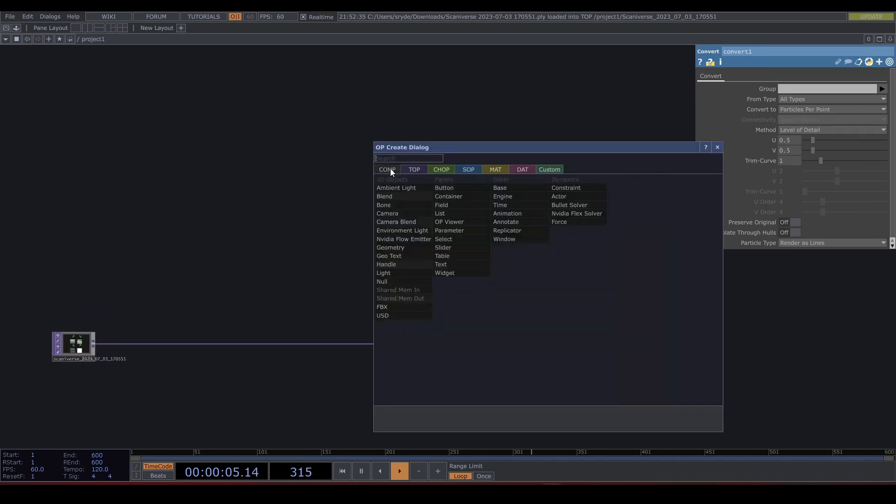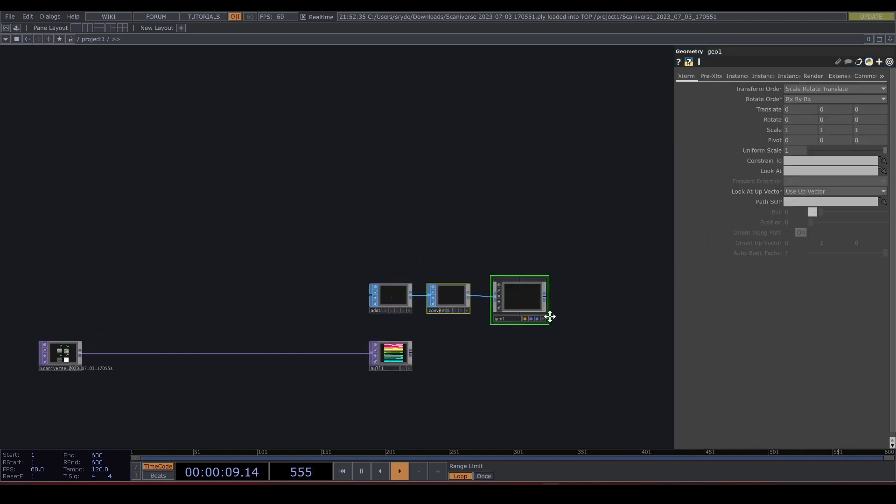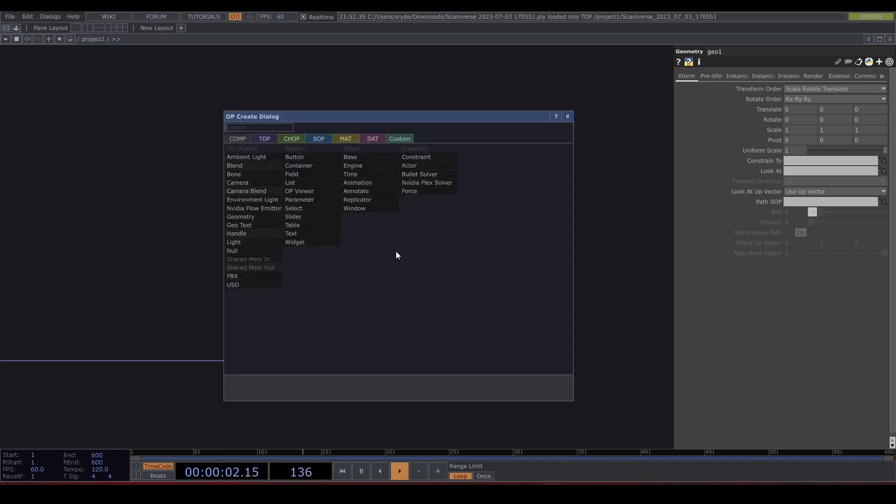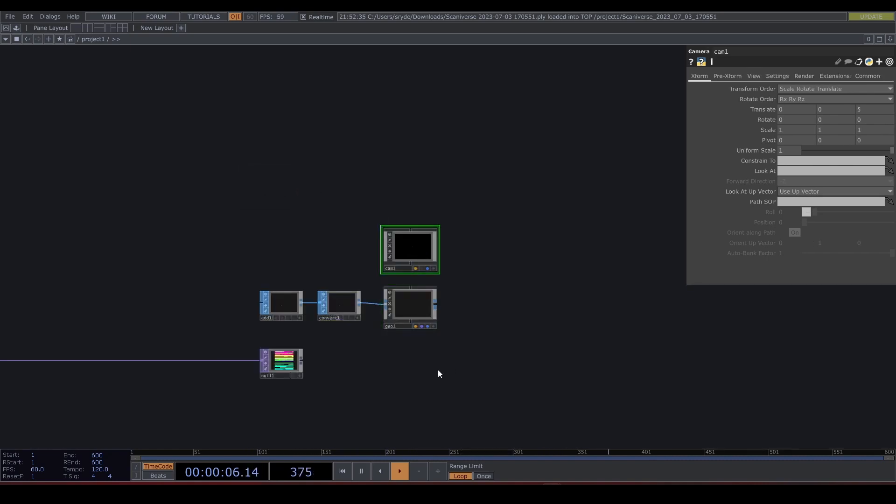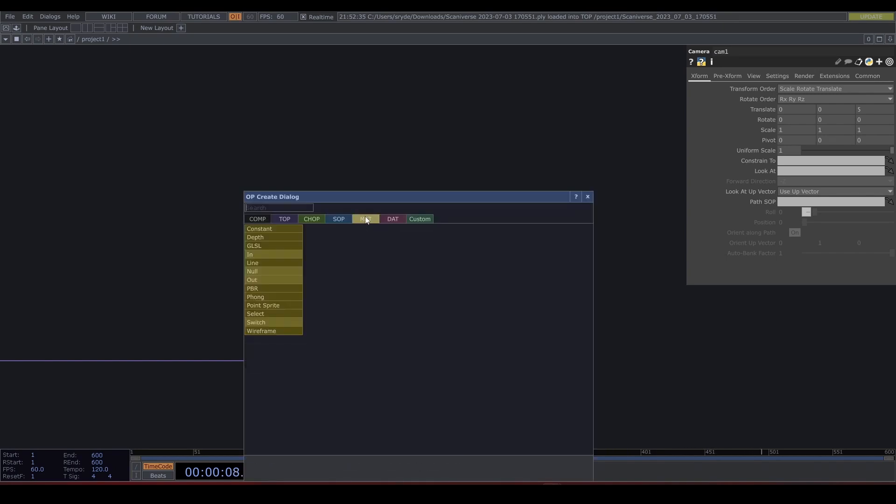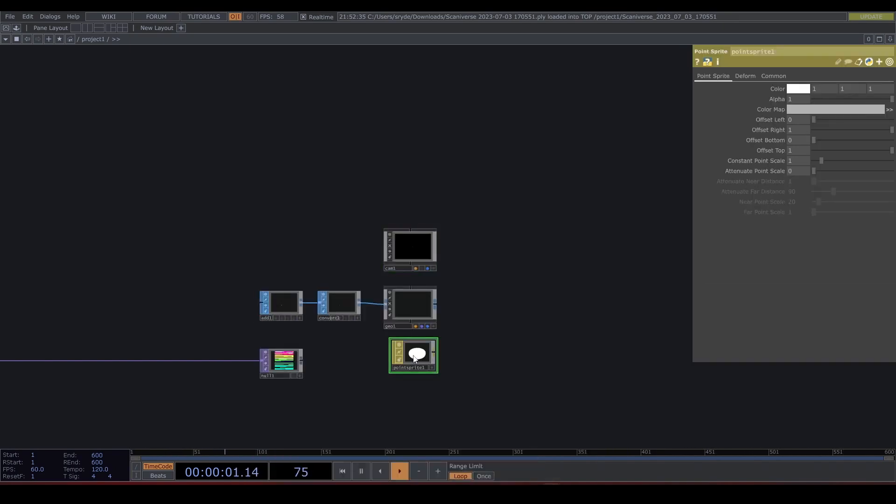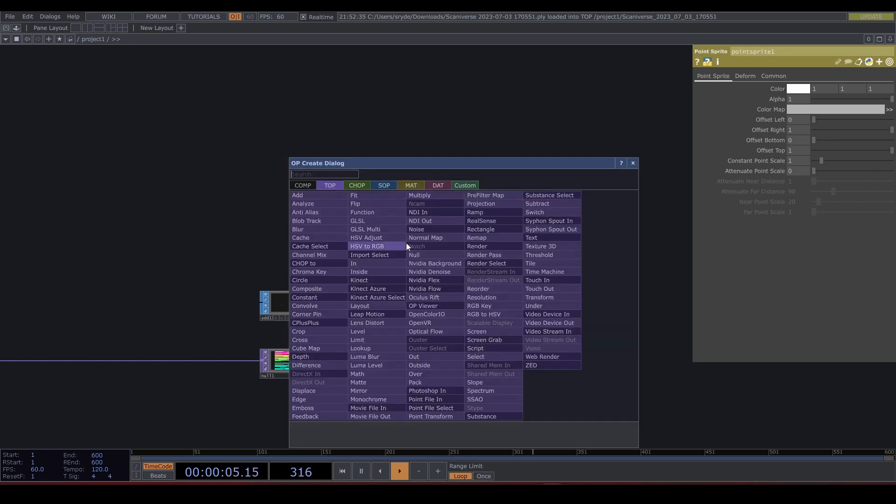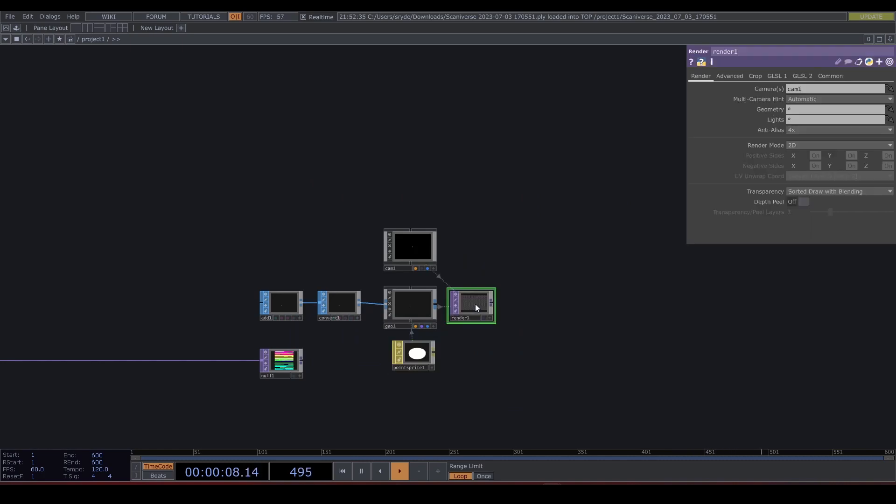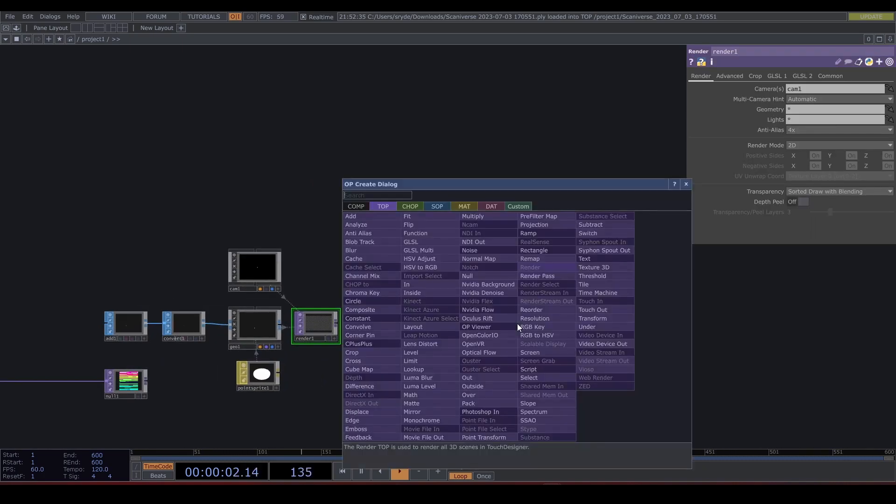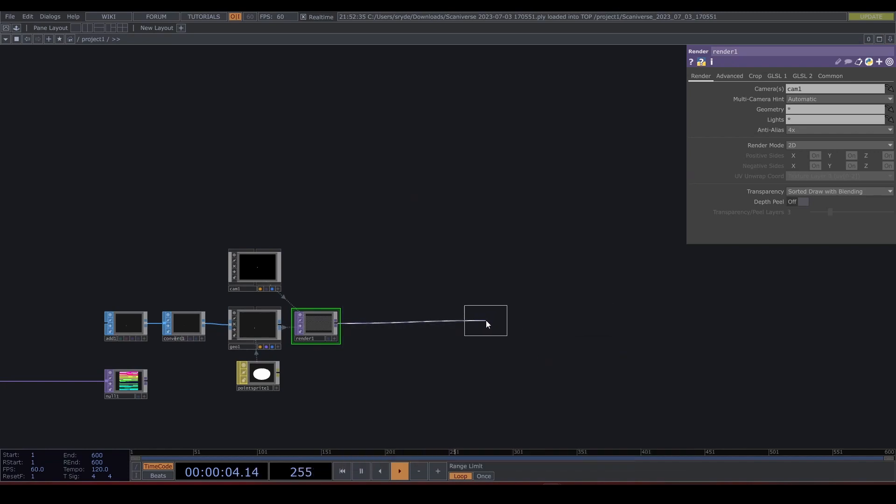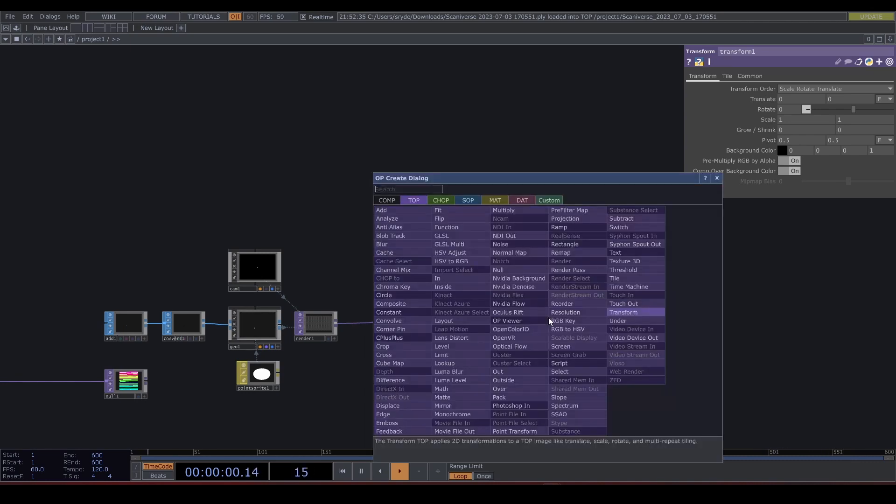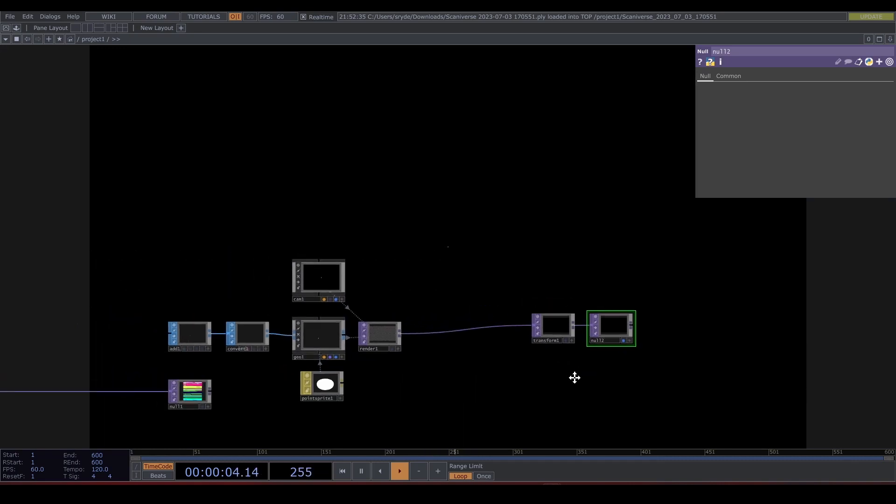Connect it to a geometry. Add a camera. And for fun let's use a point sprites material. Connect a Render TOP, plug it into a transform to create a background and a null, and let's keep this in the background.